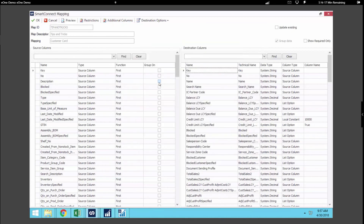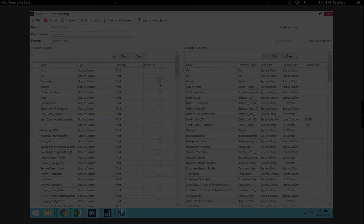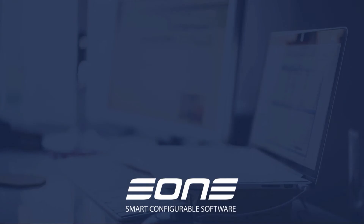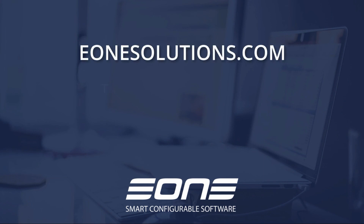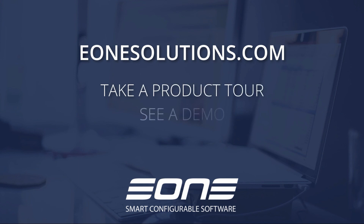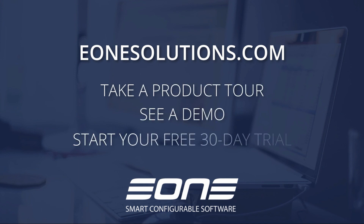That's it for our tips and tricks video on DynamicsNav. I hope you found some useful content from this video. If you're interested in looking at SmartConnect further, we do have a 30-day trial that you can request from our SmartConnect overview page at e1solutions.com, or you can speak with one of our team members at sales@e1solutions.com. To learn more about SmartConnect, go to e1solutions.com, where you can take a product tour, see a demo, and start your free 30-day trial.